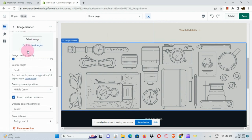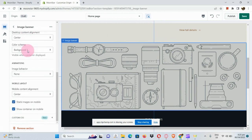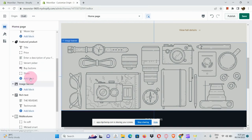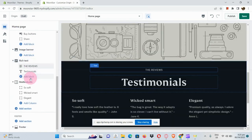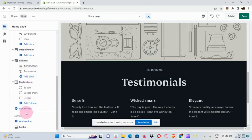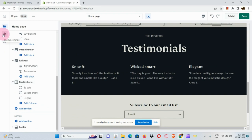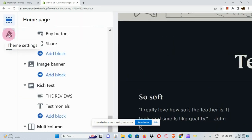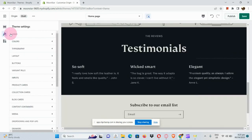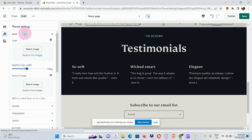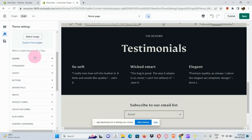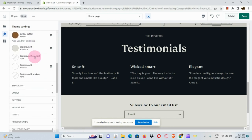In the image banner section, you can select an image you'd like to use. For the footer, you can add a section there. The next thing we have in the panel is Theme Settings. Under theme settings, you can edit the logo, colors, typography, layout, and buttons.